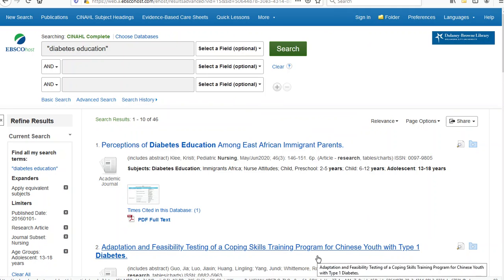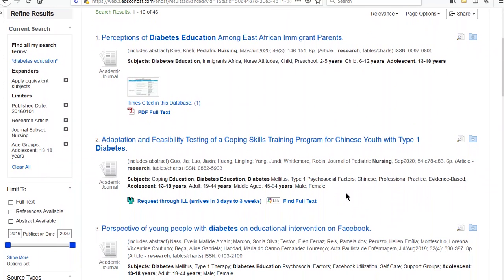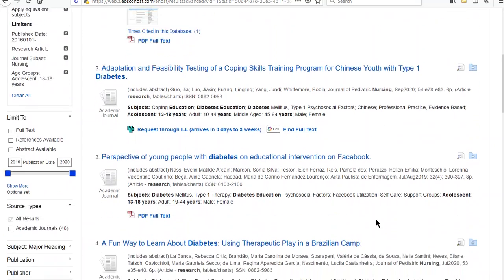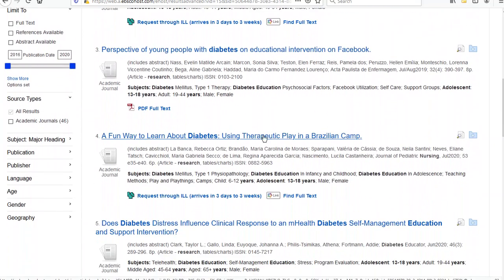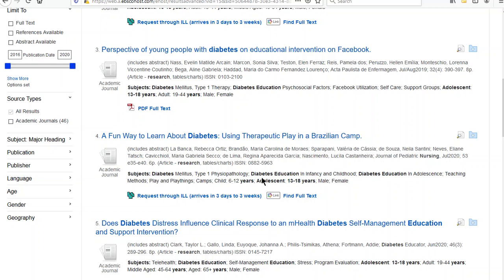That looks wonderful until you realize how many of these articles are international. The database is international, so many of the articles are not U.S.-based. So if you're limited to U.S.-based articles, you're going to have a problem. As I look through this list, I see number two says 'Chinese youth' and number four mentions a 'Brazilian camp.' So the number of international articles will make it hard sometimes to find enough that are related specifically to the United States.